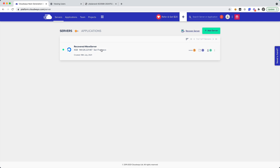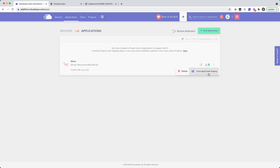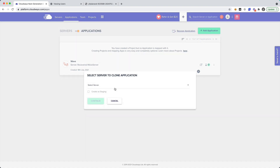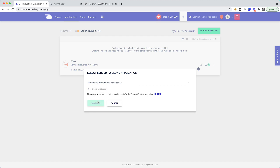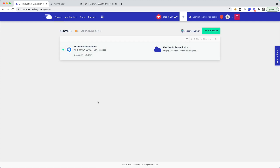So we have our production application right here in front of us. Now if we wanted to create a staging application, we can easily go into the application section — we have Clone App or Create Staging. So I'm going to click on that, select my server, say create as staging, and click Continue. Now it is currently creating a duplicate version of our application that we can use for staging.